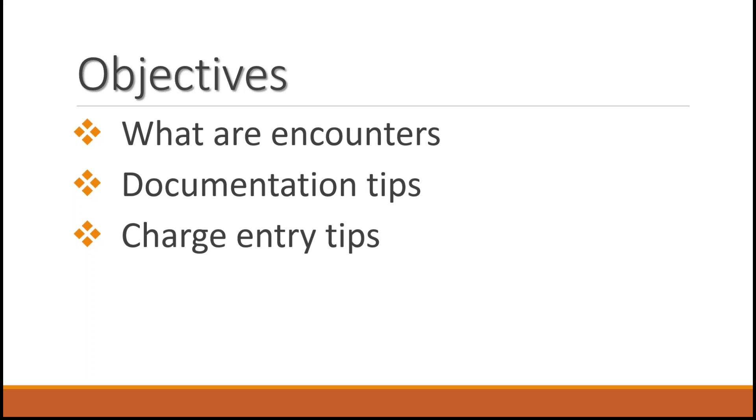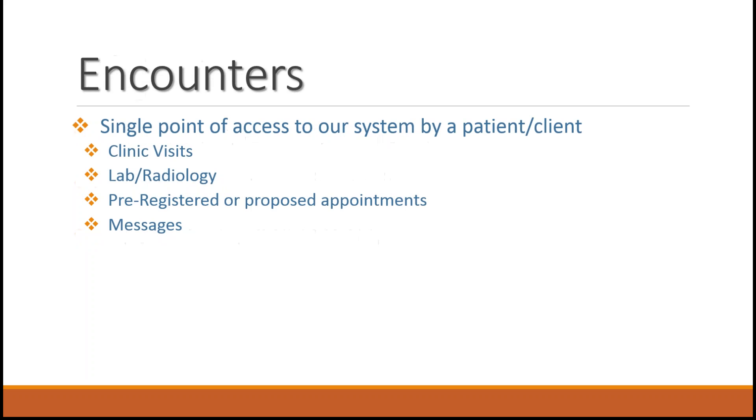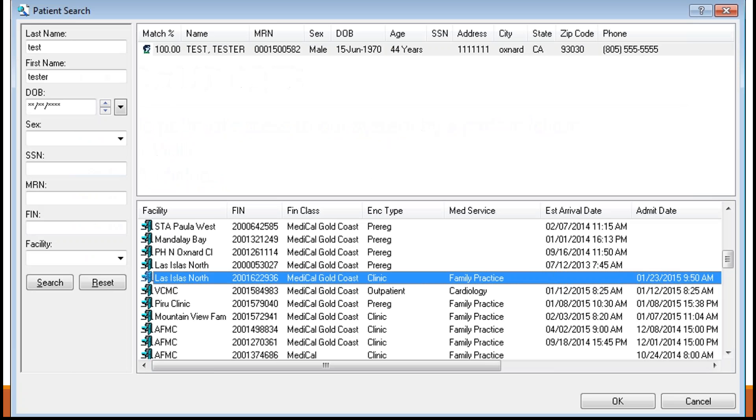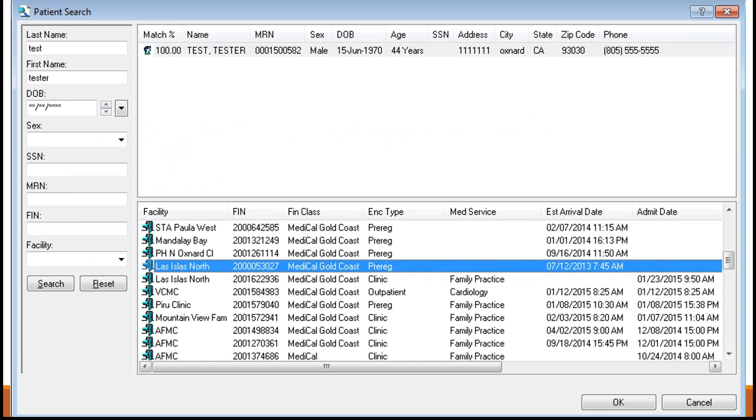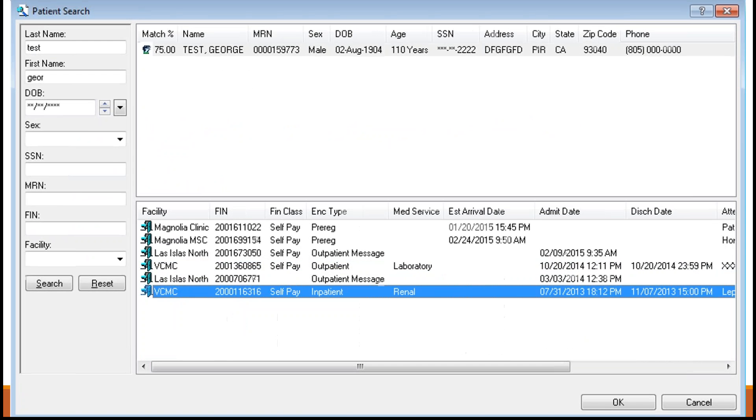We will first need to review what an encounter is. An encounter represents a single confirmed or proposed point of access to our system by any patient or client. They may be represented by actual clinic visits, trips to the lab or radiology for services, proposed appointments or pre-res visits, messages, and inpatient dates.